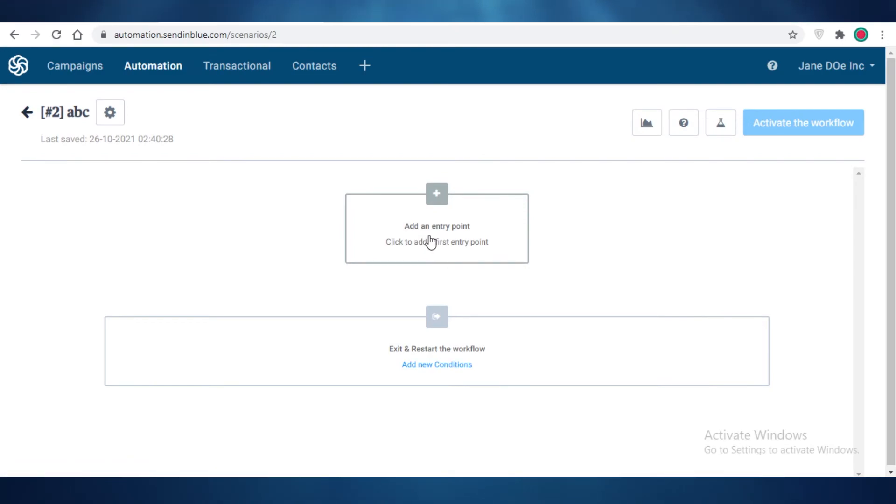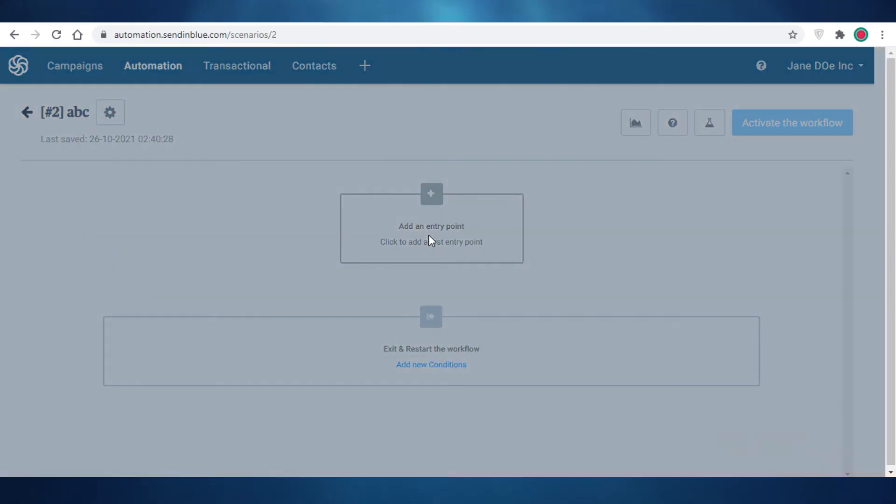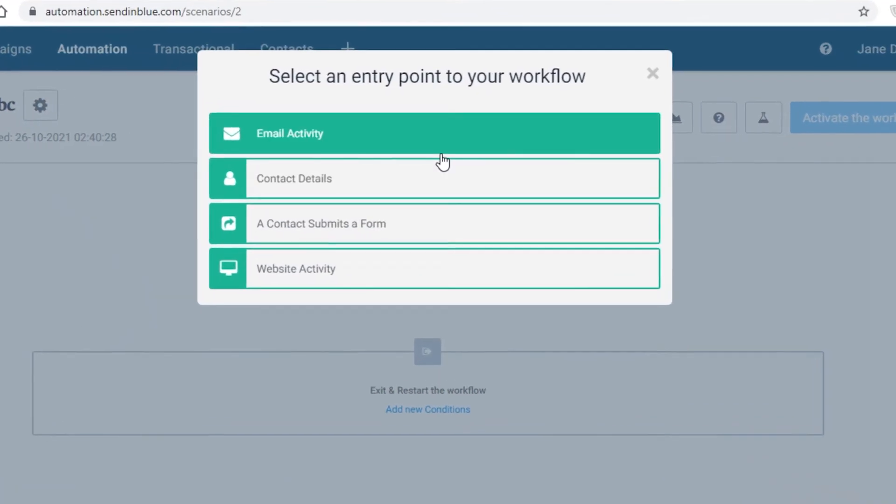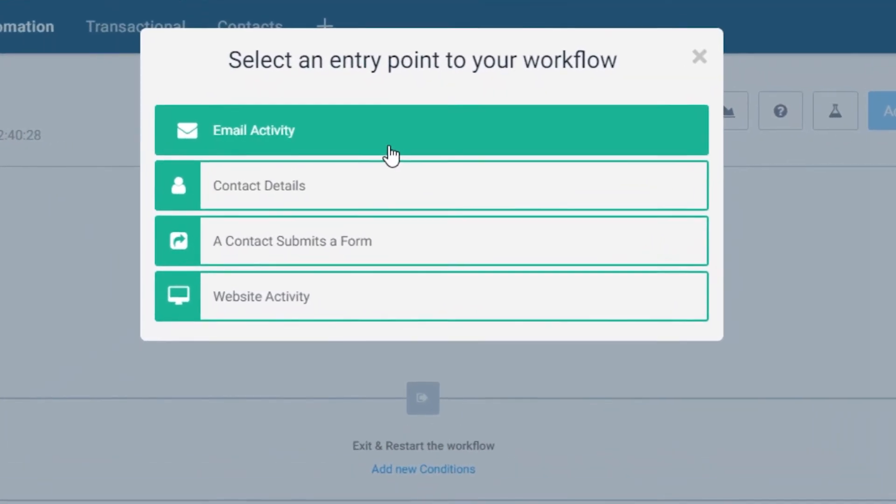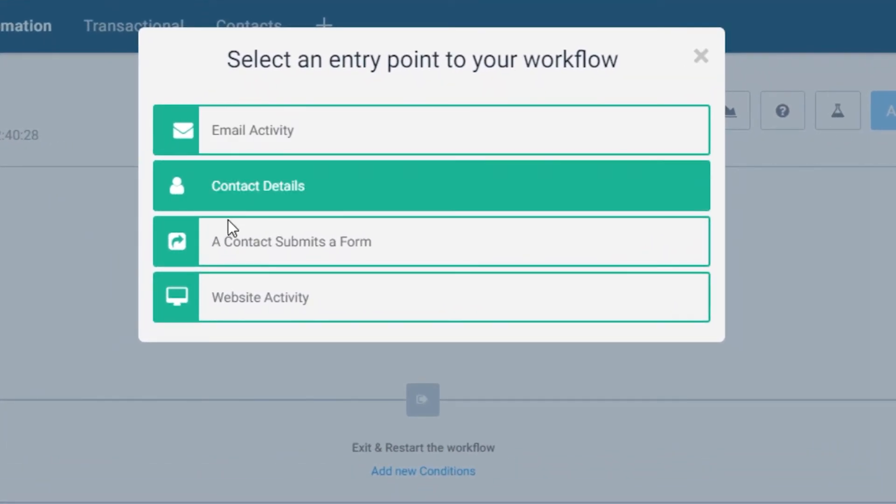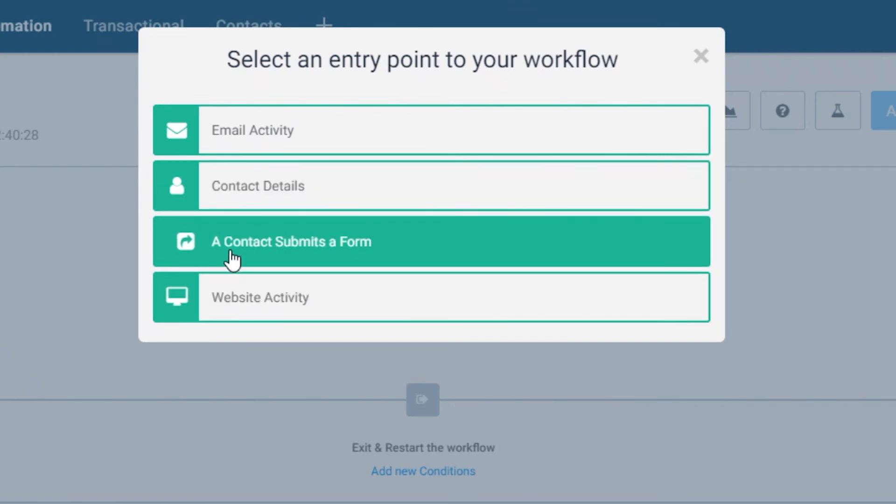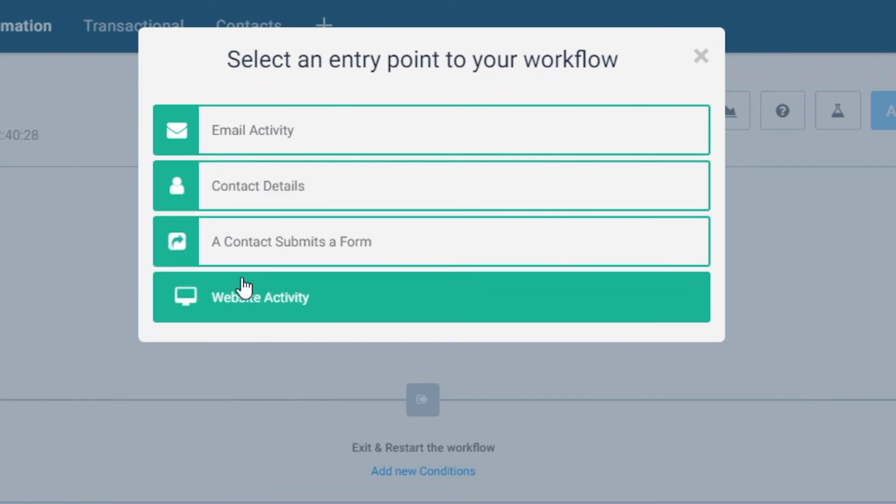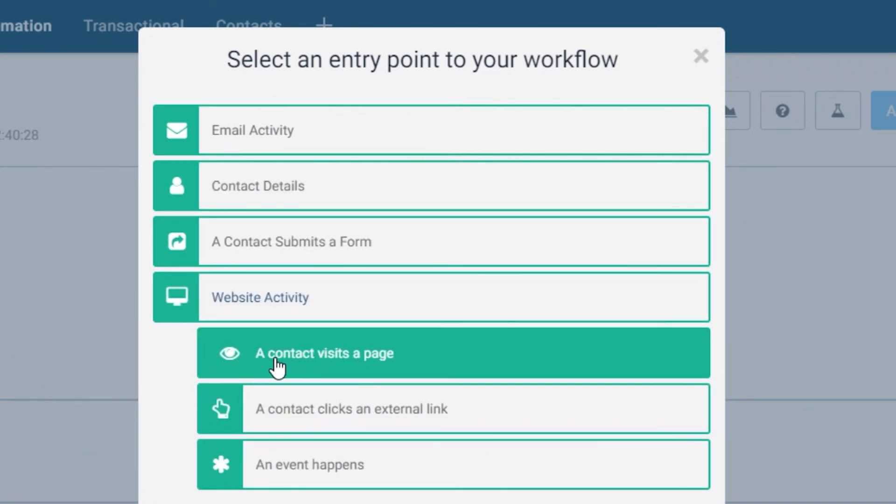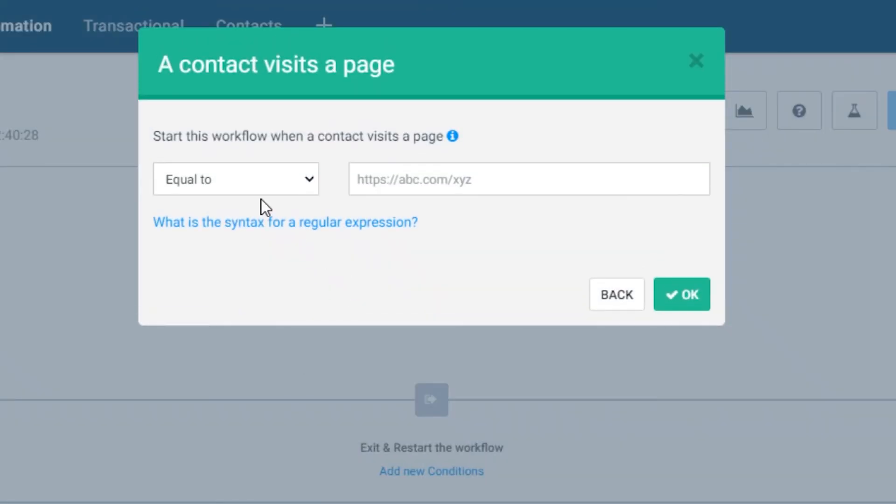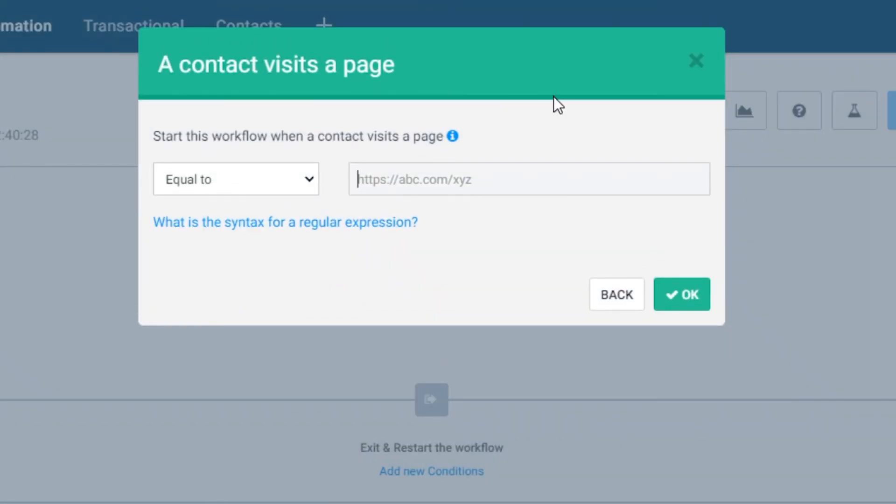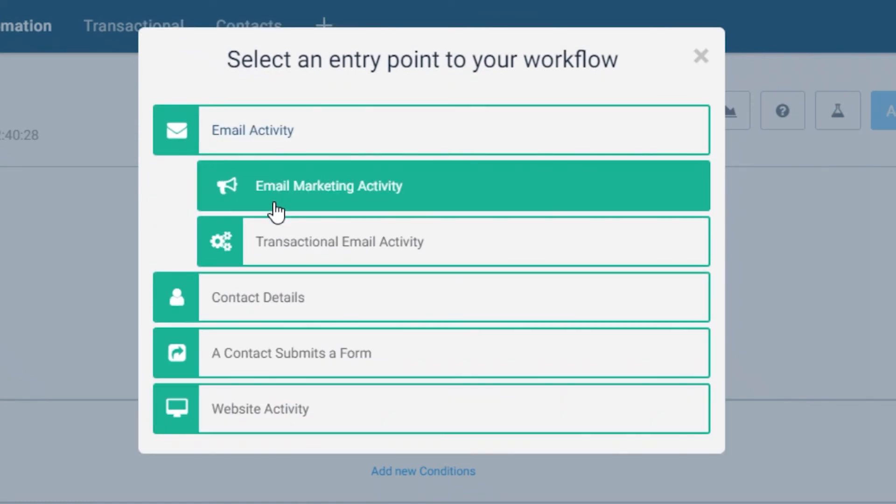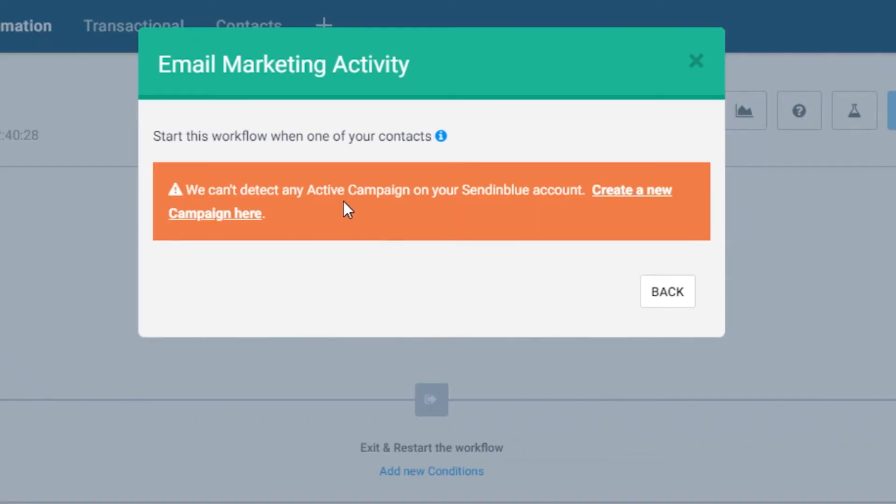First you're going to add your entry point. So what is going to be the condition that needs to be fulfilled for people to trigger this workflow? If you have created forms you can obviously use this. If you have website activity when a contact visits your website, you can add the link for your website as well. Or in terms of email activity, you can see over here that if you already have some active campaigns you can add these as well.